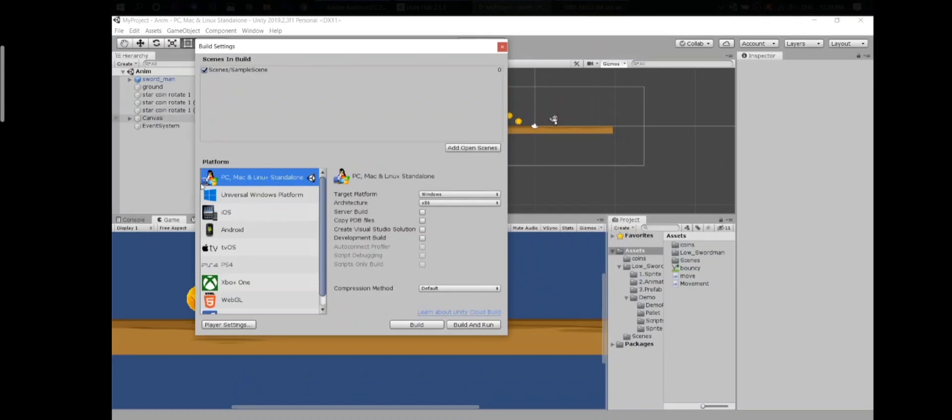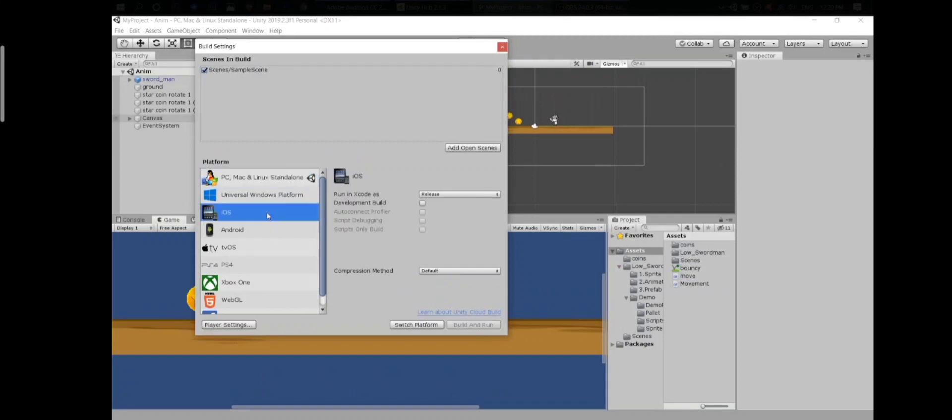Right now I have PC, Mac and Linux, but if you need another platform you can simply select it and click on Switch Platform.